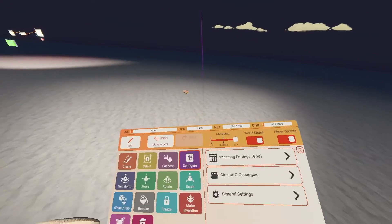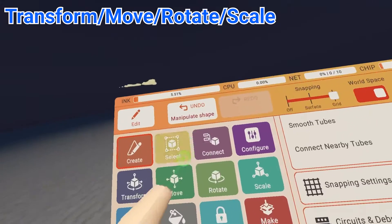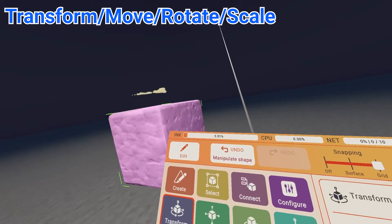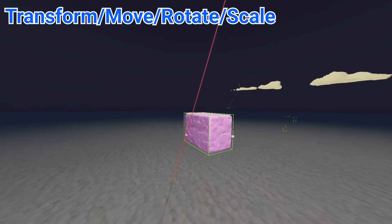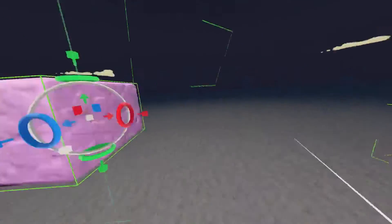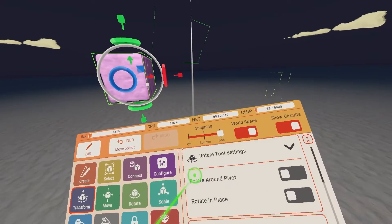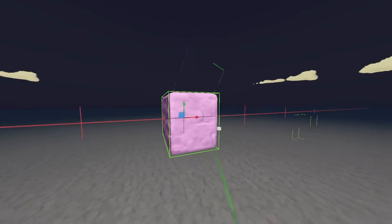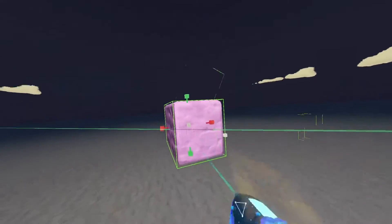Next up are the moving settings: move, rotate, and scale. I skipped transform because transform is actually an all-in-one tool - you can do all those actions with just one tool, which is very straightforward. Move moves it, rotate rotates it, scale scales it - you get the memo. You can change settings for each of these as well.